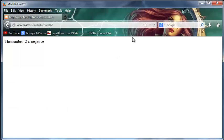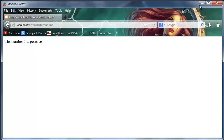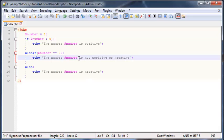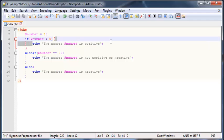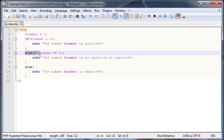And if we change this to five, then we can go ahead and click refresh and you can see that the number five is positive. So the reason why all of that worked was because we were first checking for one condition. We're saying okay, if number is greater than zero, we'll print out this.